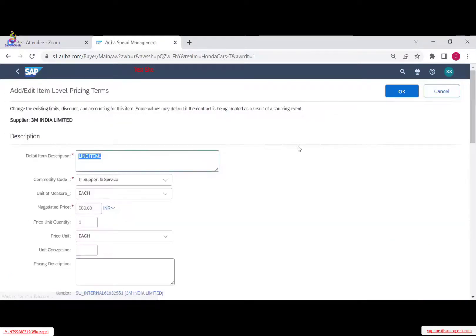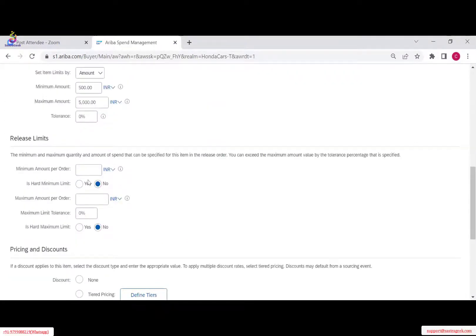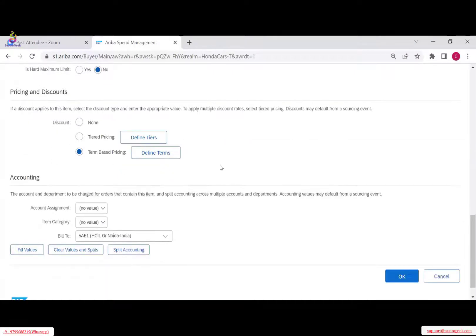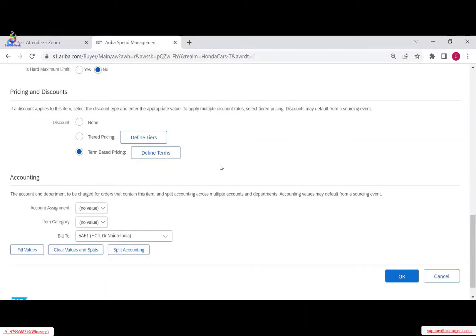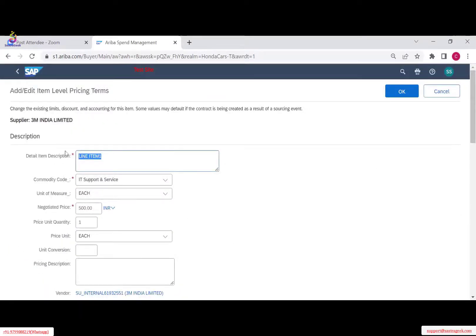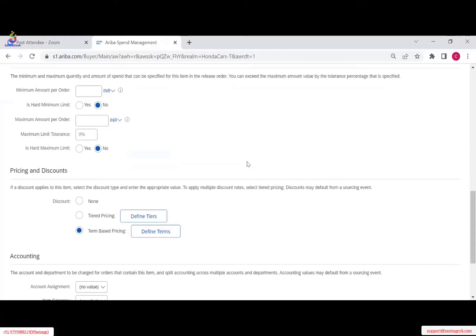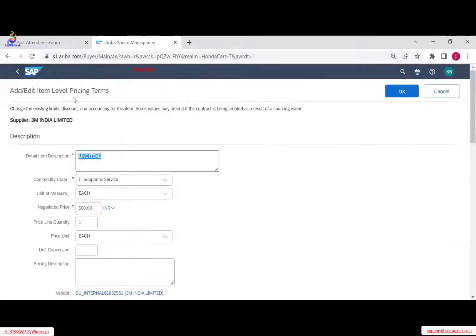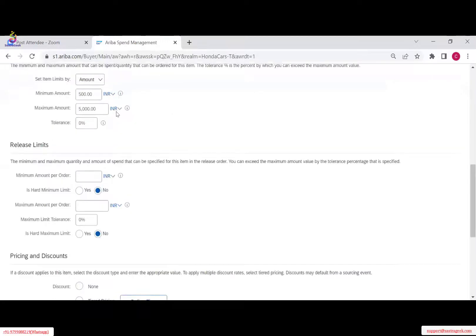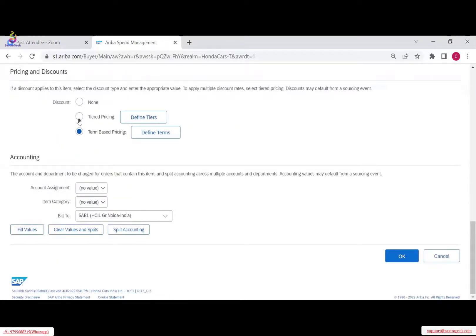This is the job of a consultant or a business user. What we are doing is creating a contract. As a consultant you need to tell them how to enter these prices. If they are asking where to enter their negotiation details, you tell them: if you want to enter at the item level, go into item level and give your pricing there.